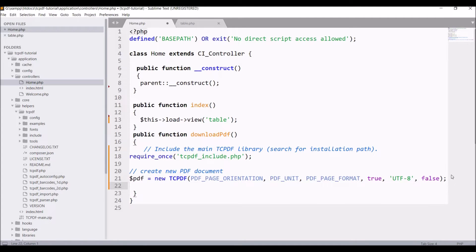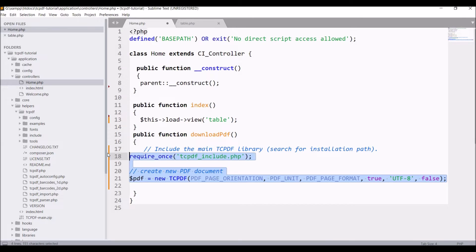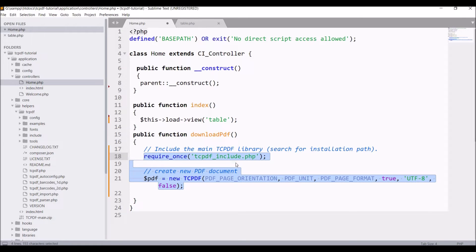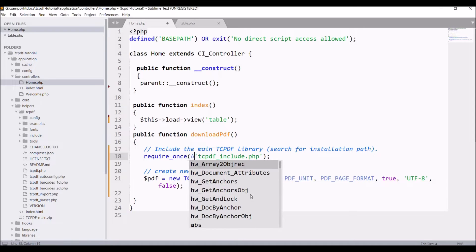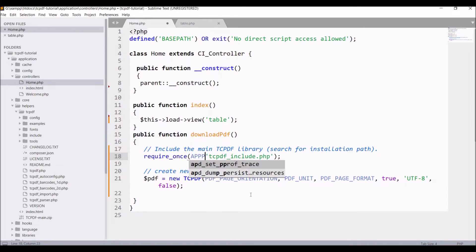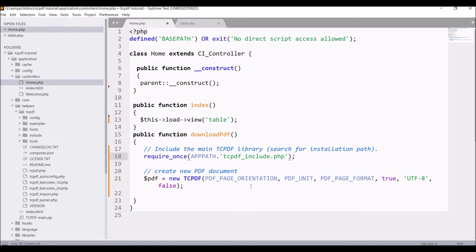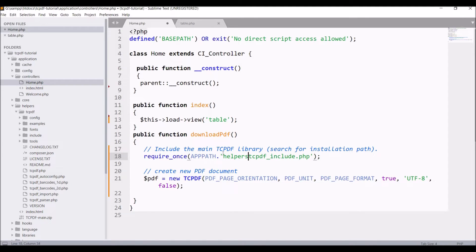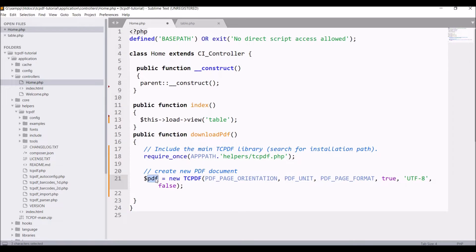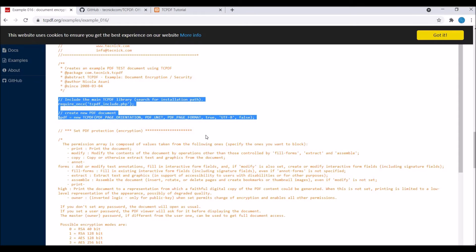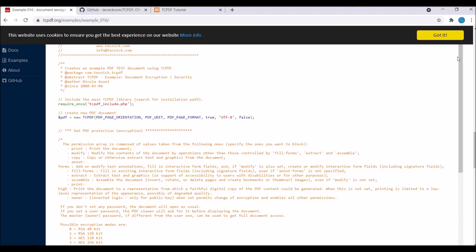In requirements, pass the complete path. Write APPPATH and it's in helper folder, so pass helpers and the file I need is tcpdf.php. After that, it's creating a new PDF document with new TCPDF and some basic configurations are passed here.